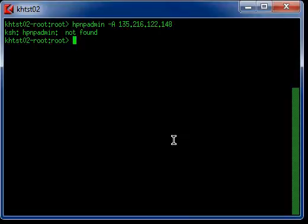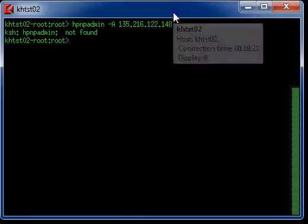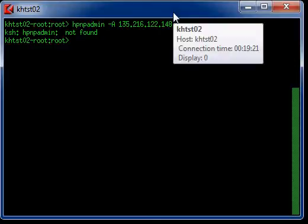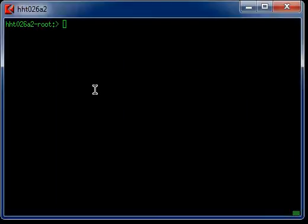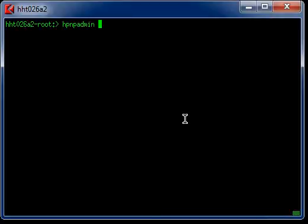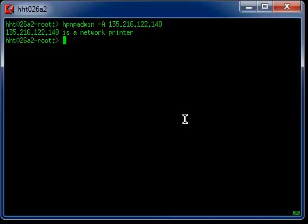I will show you on another machine that has the JetDirect product installed. So we are going to issue the same command: hpnpadmin minus uppercase A and then the IP address. It came back and it says that it is a network printer and therefore you need the JetDirect software installed in the server.